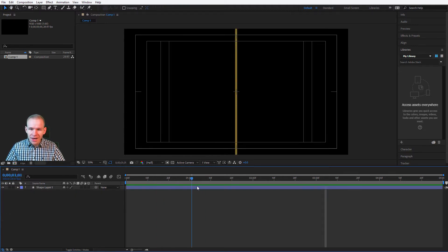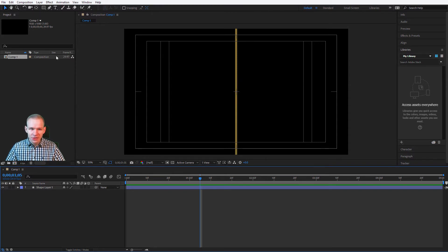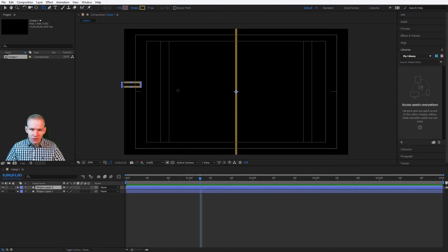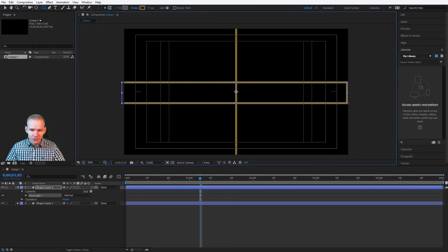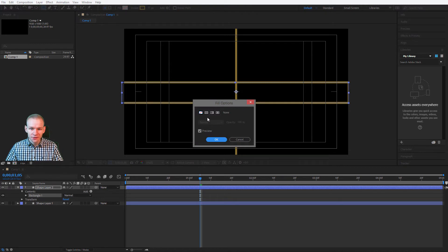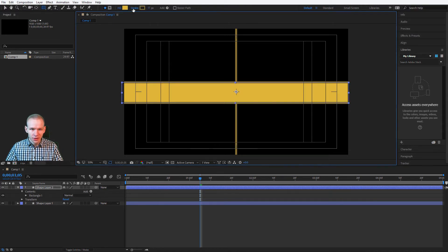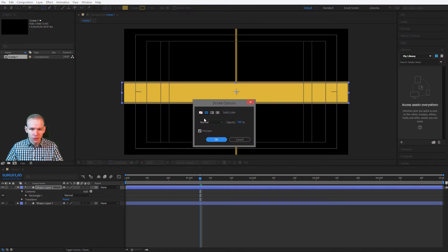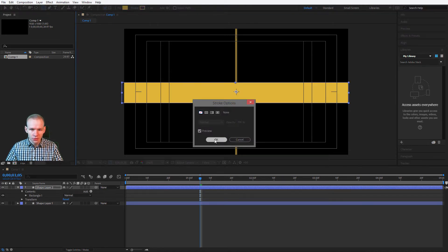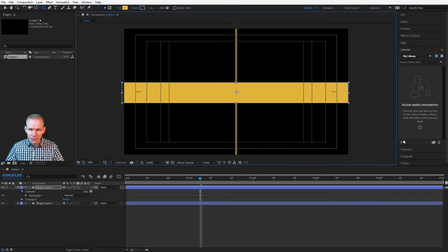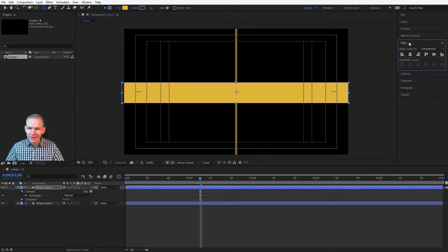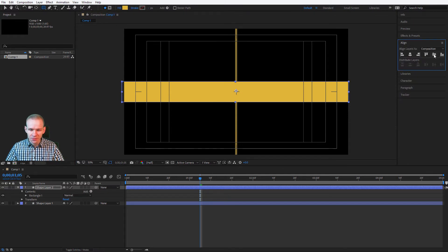Now I would like to mask this line in the middle, so we can reveal some text here. This will be very simple. You select a rectangle. You create a rectangle like that. You make sure that it is filled. This time I want a fill, and I want no stroke. With the align tab, I will make sure that it's here in the middle. It is now in the middle.